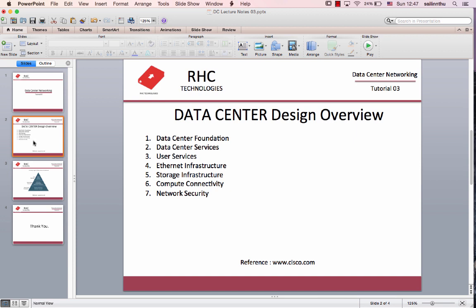The Data Center Foundation covers: Building, Power, Data Center Cooling, and Data Center Physical Security. Data Center Services include: User Services, Internet Infrastructure, Storage, Compute, and Network Security.